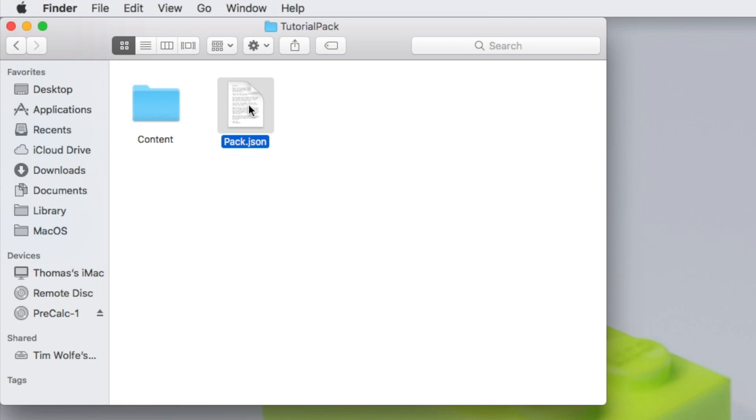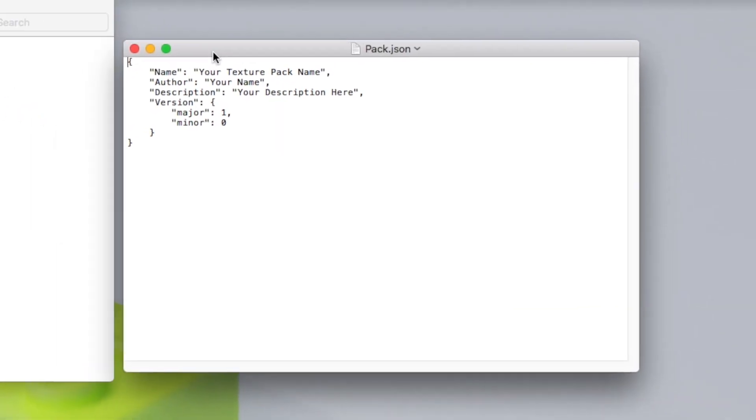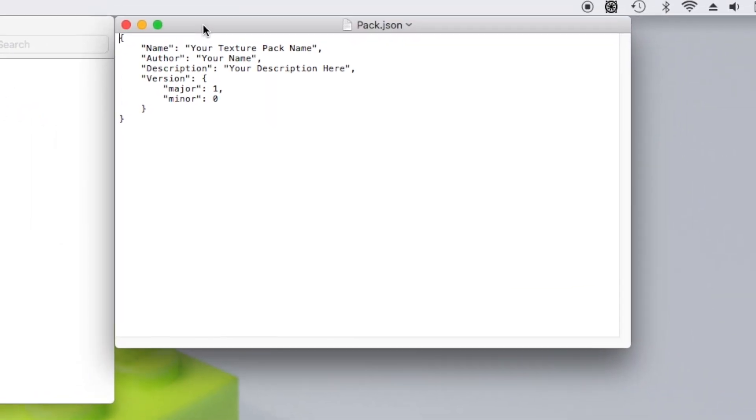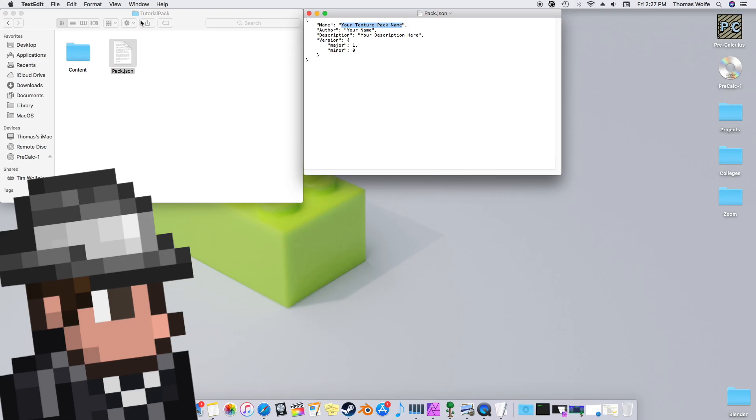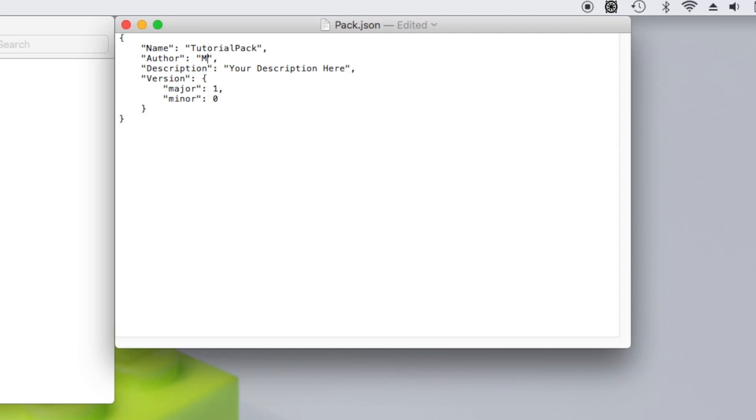Double click to open with TextEdit. Inside this file is where you'll specify the details of your resource pack. The first parameter is name, and this has to match the folder that we created earlier. In our case, Tutorial Pack. The second parameter is the author's name, which I'm going to put as me. And the third parameter is the description, which I'll leave as is.